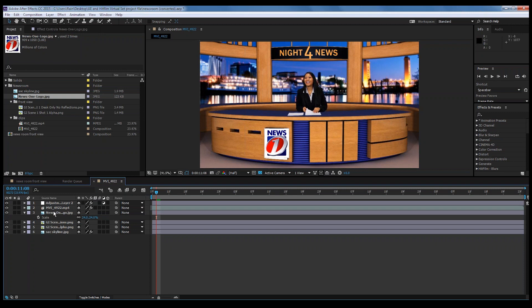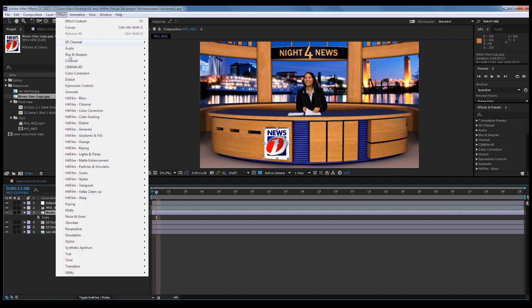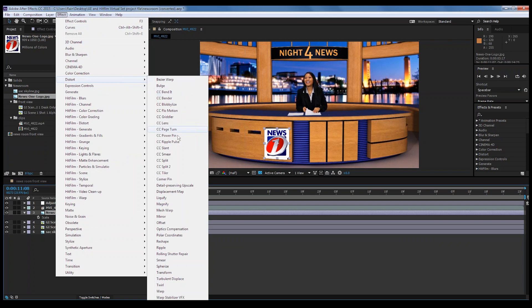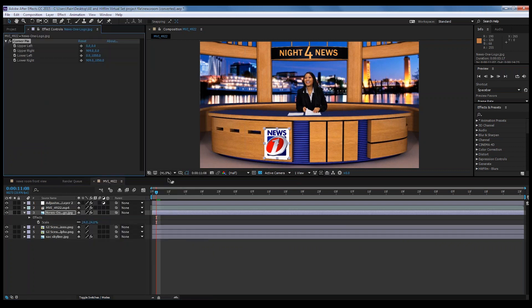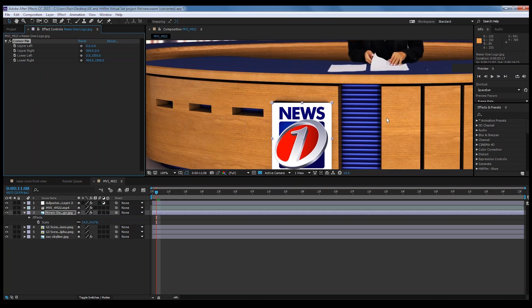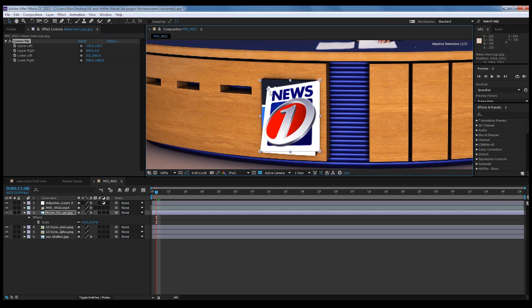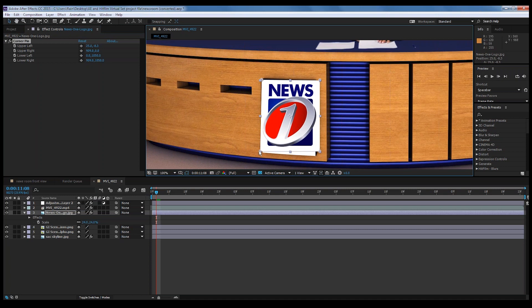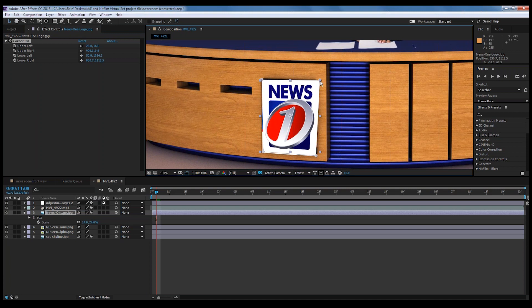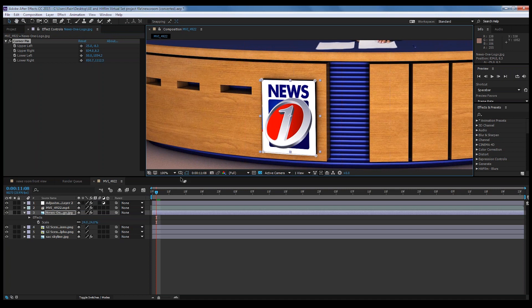A really neat technique in After Effects is applying something called Corner Pin, found under the Distort Effect. This simply allows us to distort the image. We're going to zoom in, grab the corners, and start moving them around. Since the other logo is already there, we just match up the corners to it so they're lined up — distorting it to the same angle as the original logo so it looks more natural, like it was part of the set.